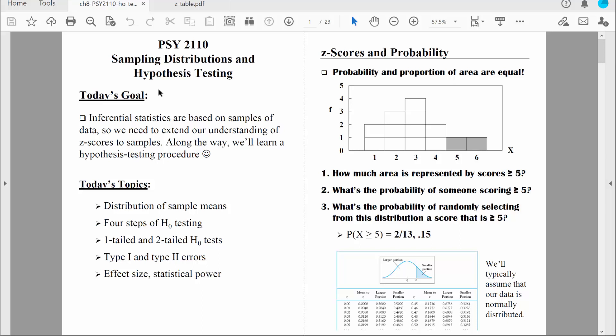Welcome back, everybody. Let's continue to talk about hypothesis testing. So far, we've gone through two examples, and both of those examples have been two-tailed tests. In this example, let's do a one-tailed test.